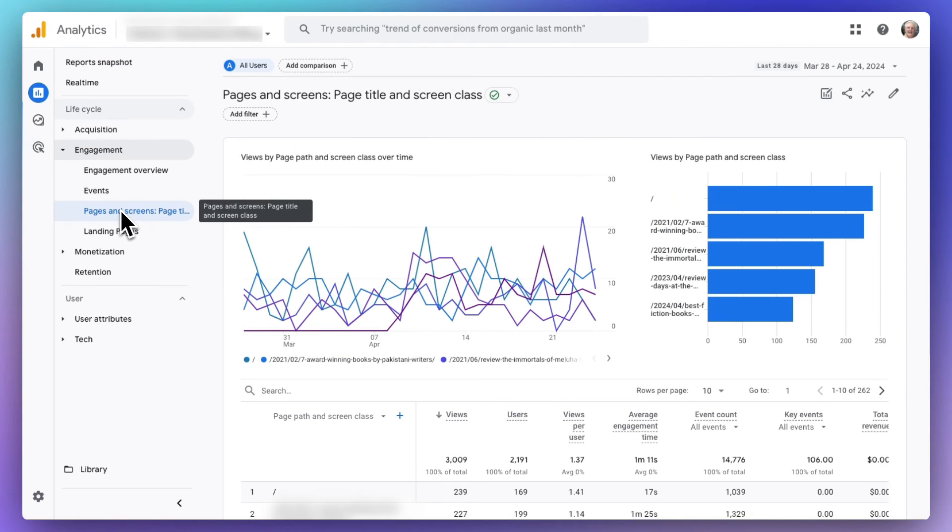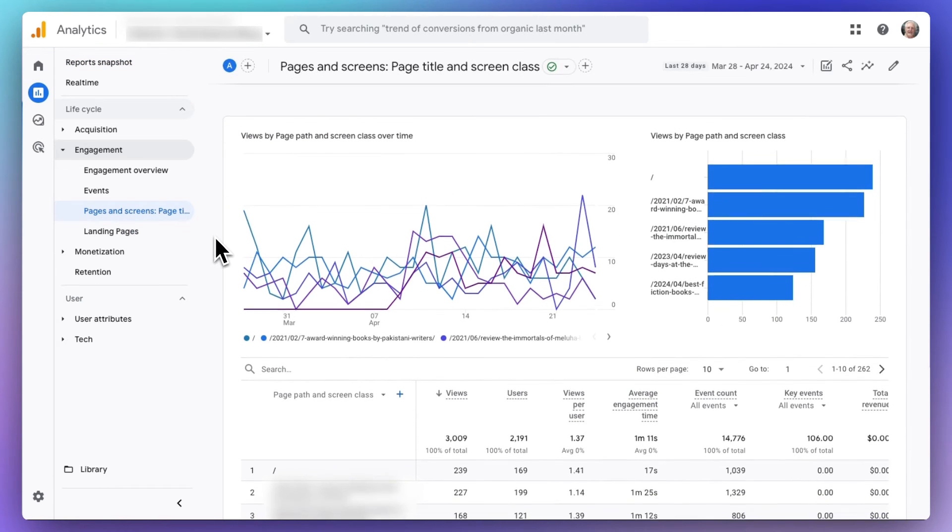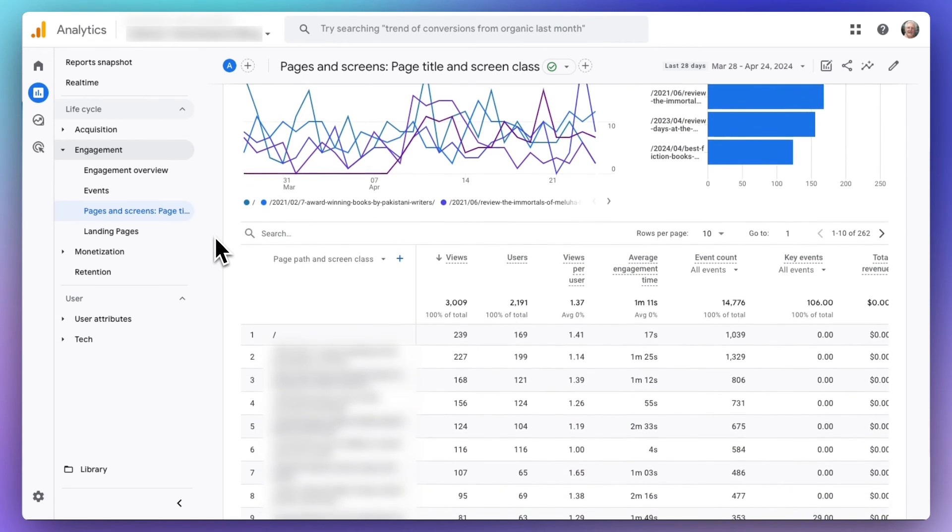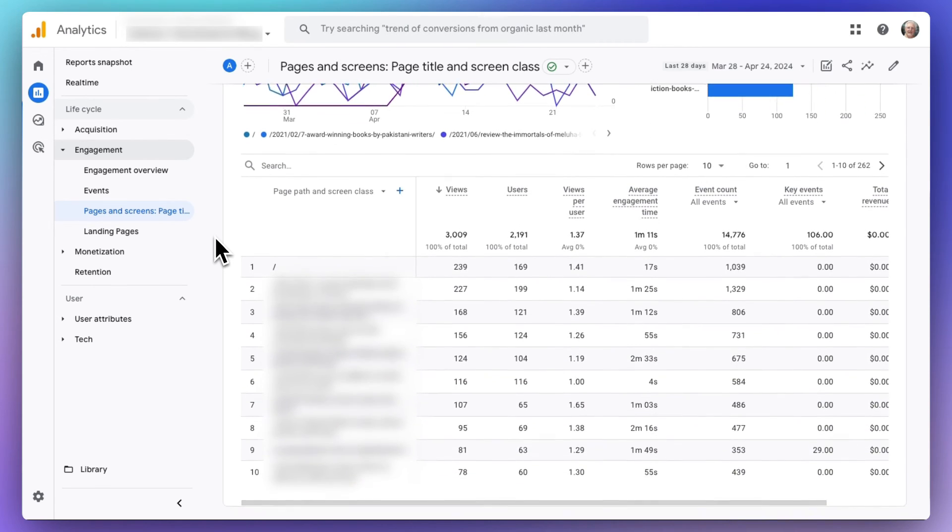Now, once you're there, you can see the stats for your individual pages and posts. Now, you're going to see the top 10 pages and posts, and if you want to view even more, all you have to do is click the pagination areas.